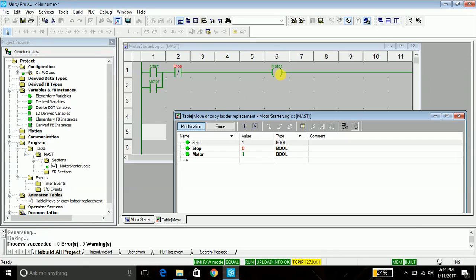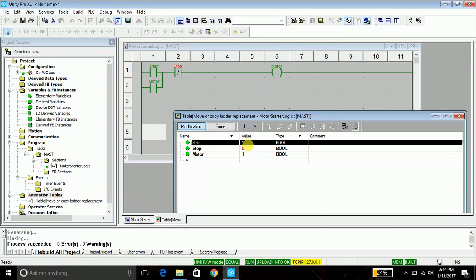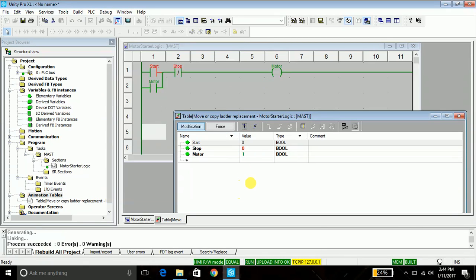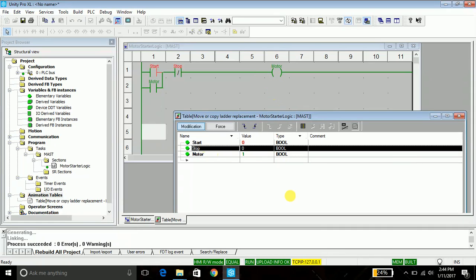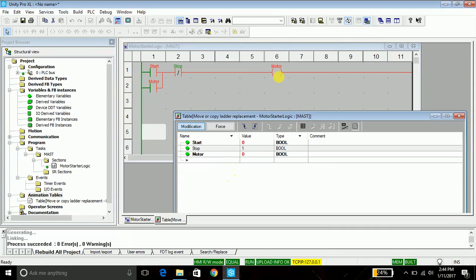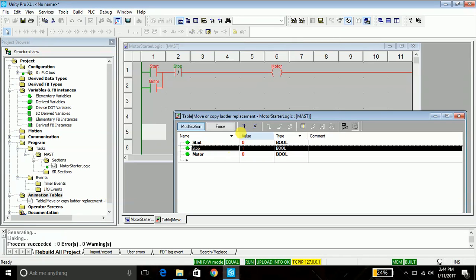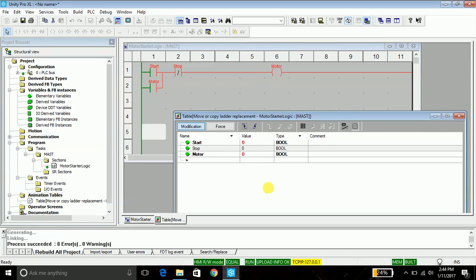So my motor starts. And when I lift the finger from my button, I will set the value to 0. My motor is still working. And similarly I will test the stop button, set the value to 1, my motor stops, and again set the value to 0. This is how you test program in animation table.